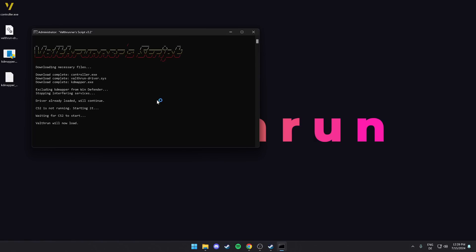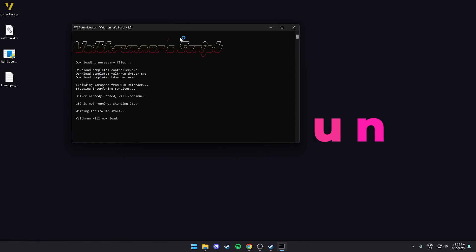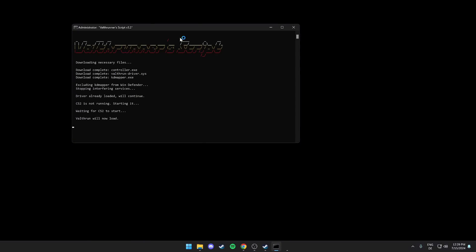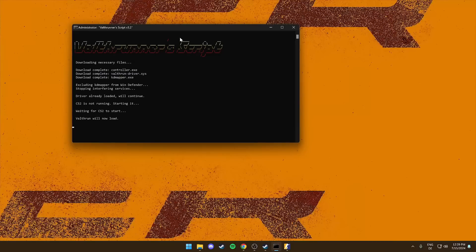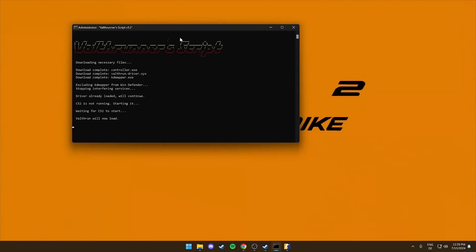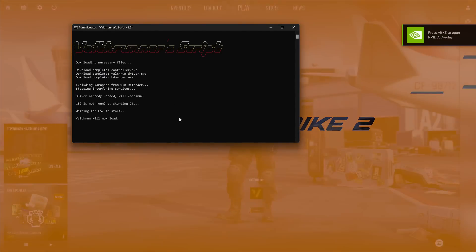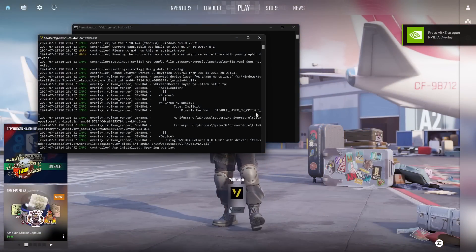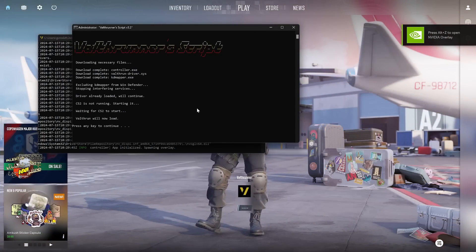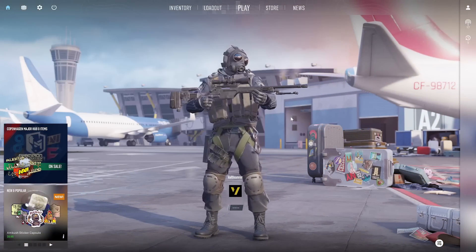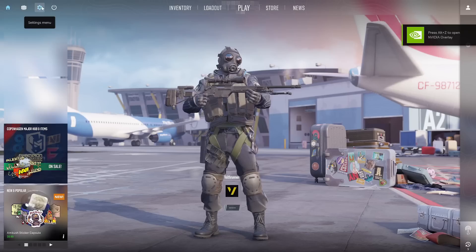The script will start downloading necessary files and auto-start CS2 for you. If you encounter any issues, visit the wiki at wiki.valth.run and go to the troubleshooting section. If you still can't get it to work, join the Discord for help. Link in the description.